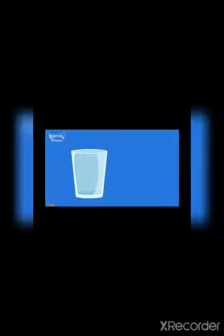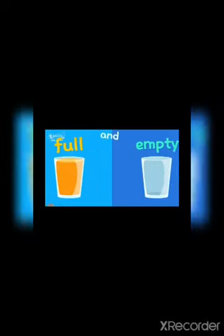The glass is full of water and this glass is empty. This glass is full of water and this is totally empty. So the opposite words are full and empty.